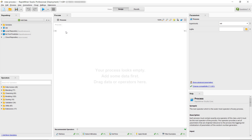Hello and welcome to this short module on adding extensions to your RapidMiner Studio. Extensions are available in the RapidMiner Marketplace and we will show you how to install them in this video.